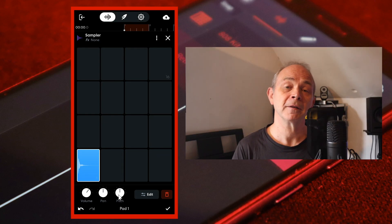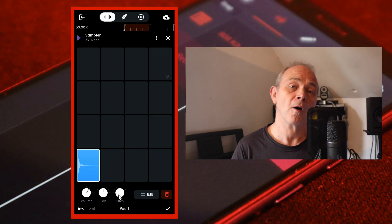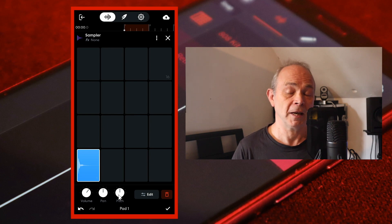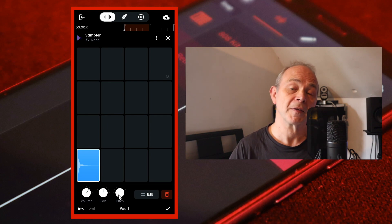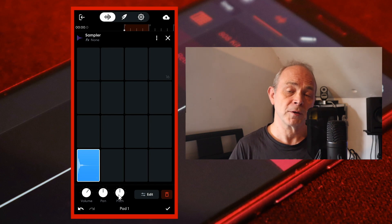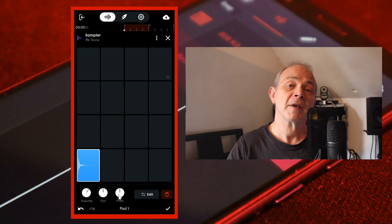At the bottom of the screen press your finger on the volume knob icon and drag your finger up the screen to make the sample louder or down the screen to make the sample quieter.